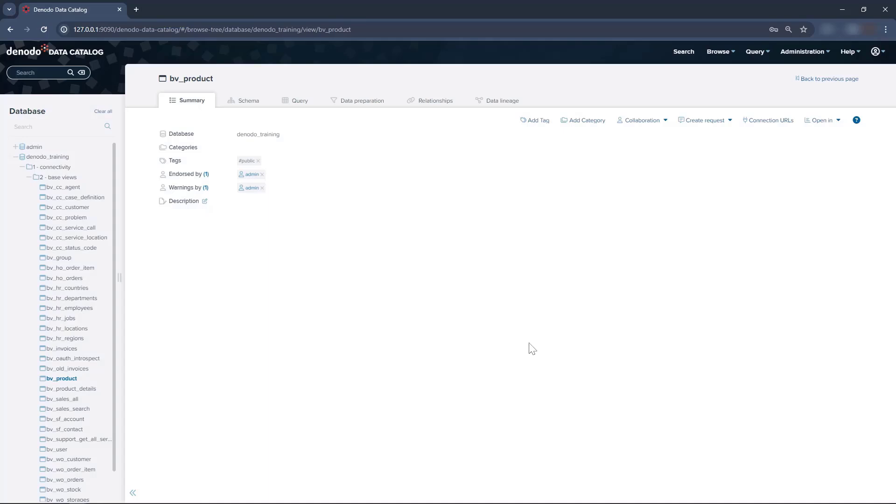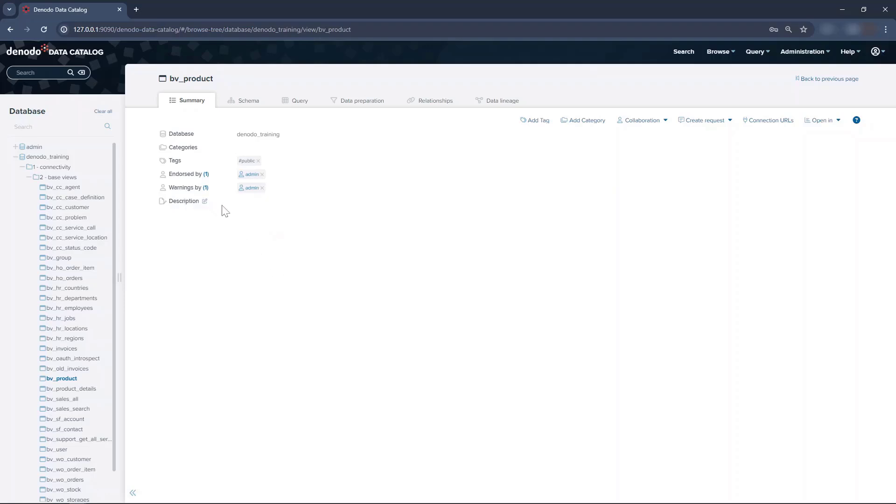Next to the Warning By label, you have the number of warnings on this view and their authors. Remember that you can only write one warning against a view.